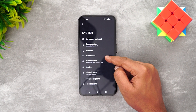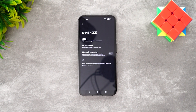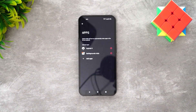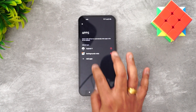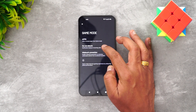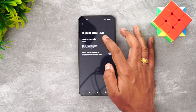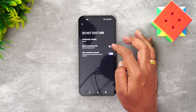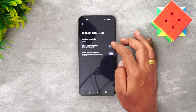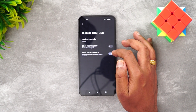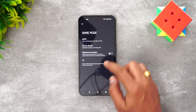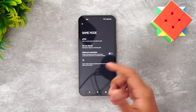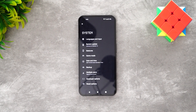There is also a game mode available. You can select which apps to include in game mode. When active, it acts as a do-not-disturb mode showing minimal notifications. You can block all incoming calls while gaming, or allow starred contacts such as family members to still reach you. There is also a miss-touch prevention feature to block accidental touches while gaming.